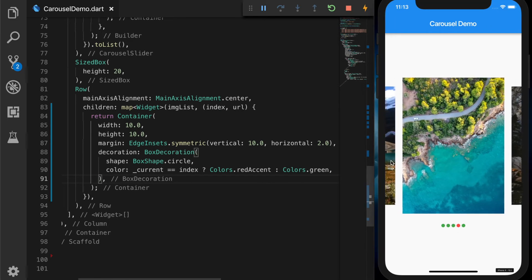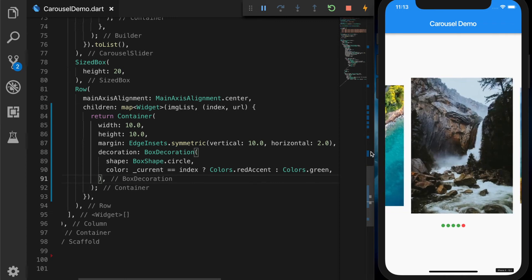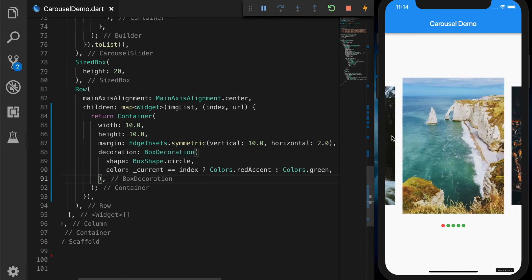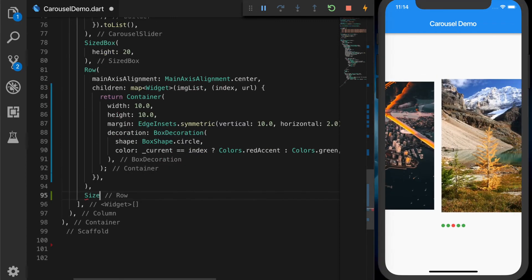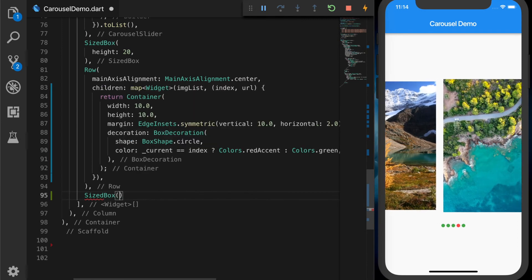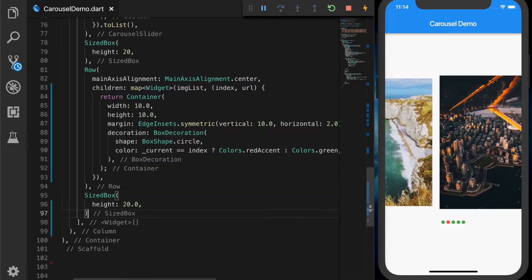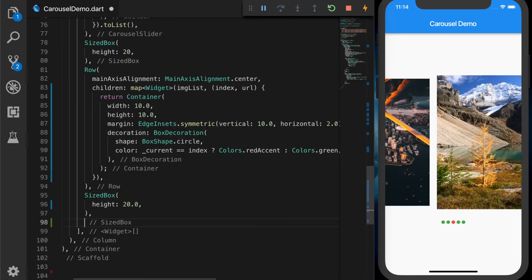Save that. Now we have our page indicator — the first image is selected, then second, third. As we scroll the page indicator will point to the correct image. Let's give some spacing and add two more buttons.